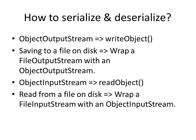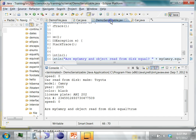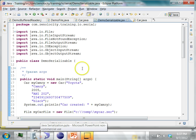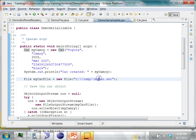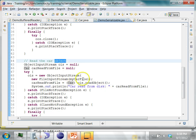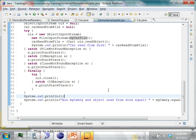Let's look at an example program. I have this program called DemoSerializable. What I do in this example is take an object of a car class, serialize it to a file on disk at C:\temp, and then read that object back. After reading the object, I compare the original object and the object read from the file.